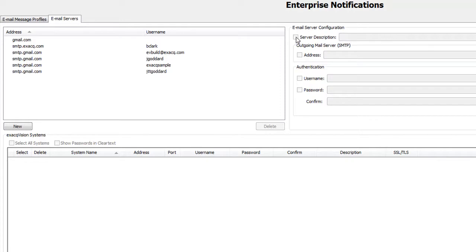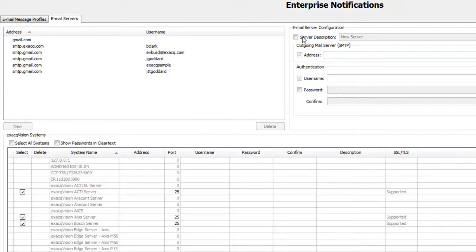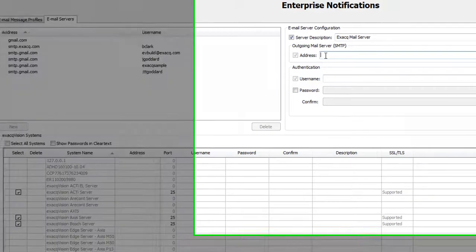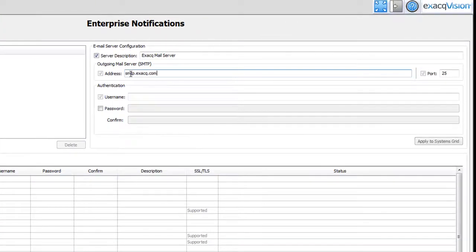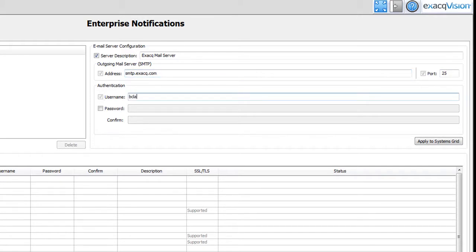Click the New button. In the Server Description field, put a check in the check box and then enter a unique, descriptive name of the email server. In the Outgoing Mail Server SMTP section, enter the address and port number of the outgoing mail server. If your email server requires authentication, enter a valid username and password in the Authentication section.